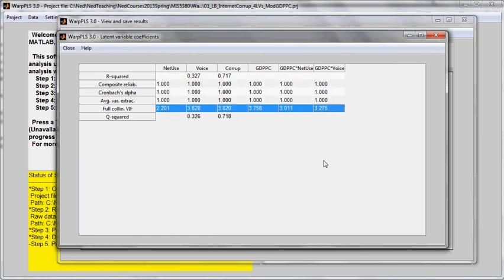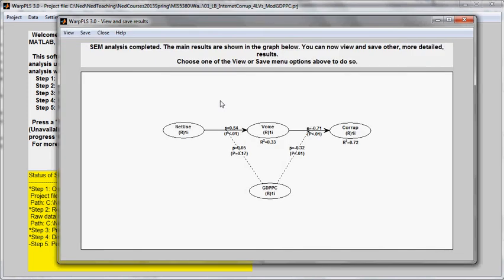And since I don't have latent variables in my model, this suggests that collinearity is relatively low here. So there is no problem with collinearity. I can tell you that there are no instances of Simpson's Paradox here either, because I checked that before already.